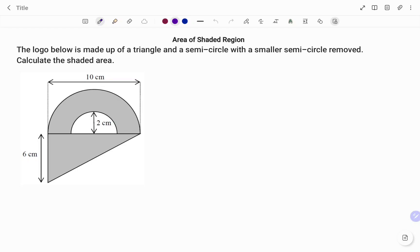Hi everyone, this is your math guru. In this video, I'm going to show you how to find the area of the shaded region. Please don't forget to click on the like and subscribe button below for more easy-to-understand math concepts. The logo below is made up of a triangle and a semicircle with a smaller semicircle removed.